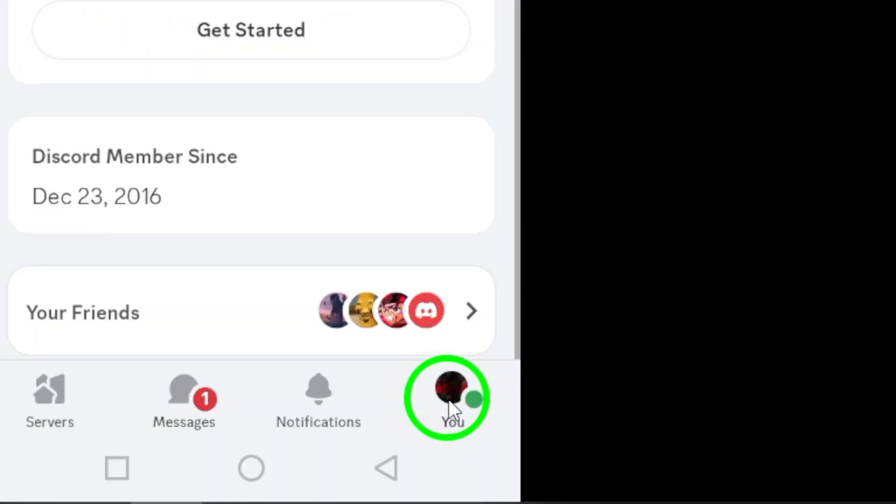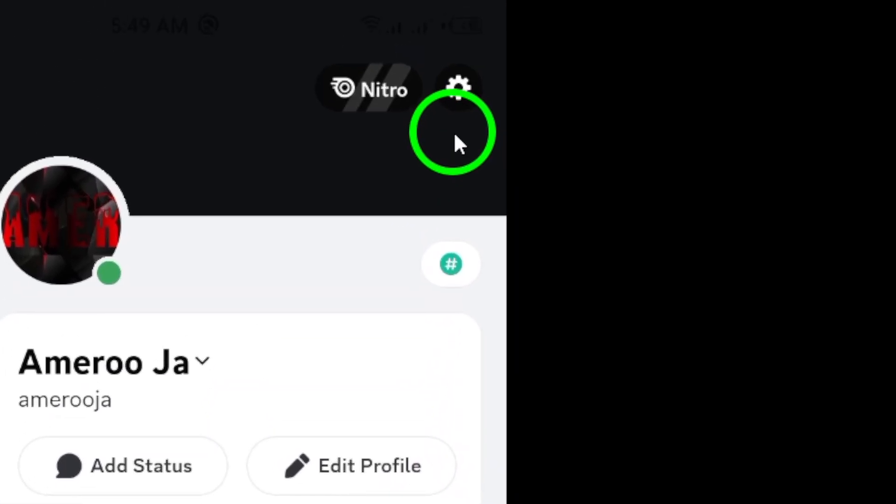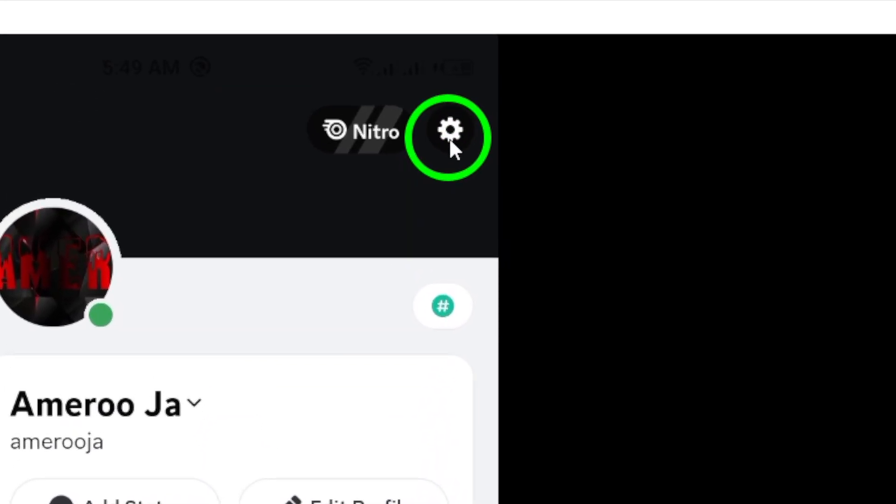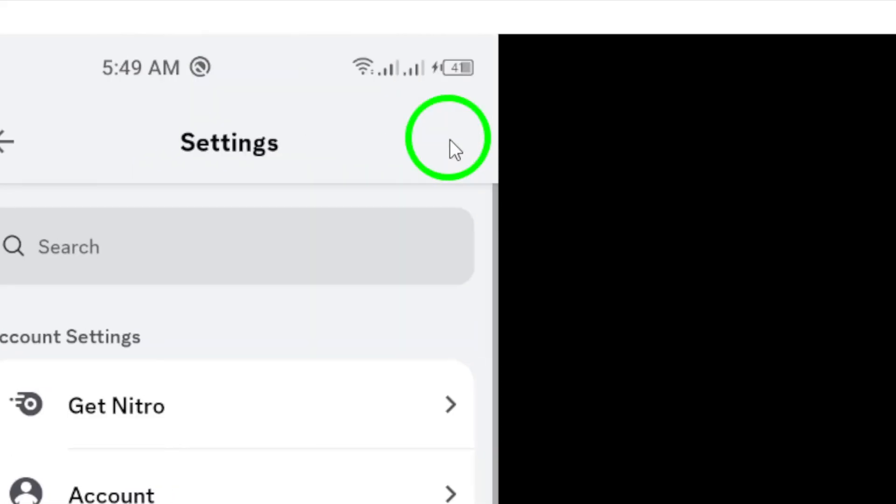Next, you'll see a gear icon at the top right corner. Go ahead and tap that gear icon to open the settings menu. This is where you can modify your account-related settings.